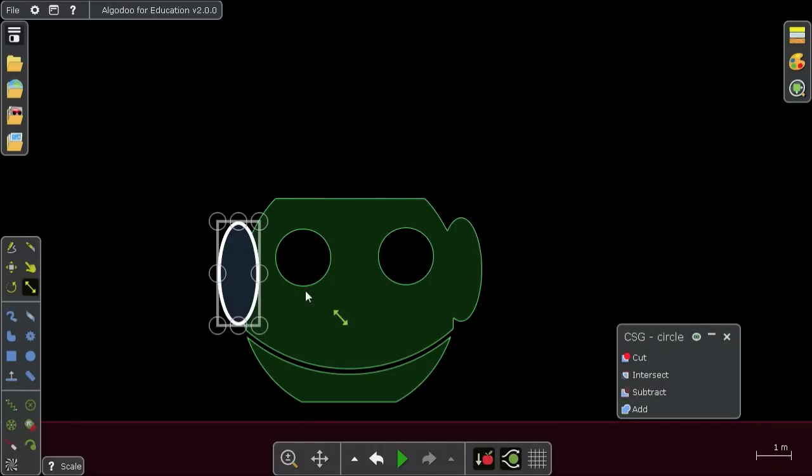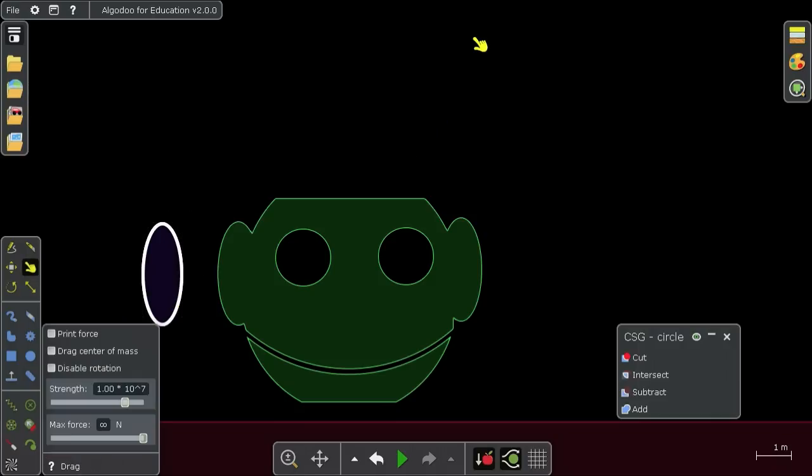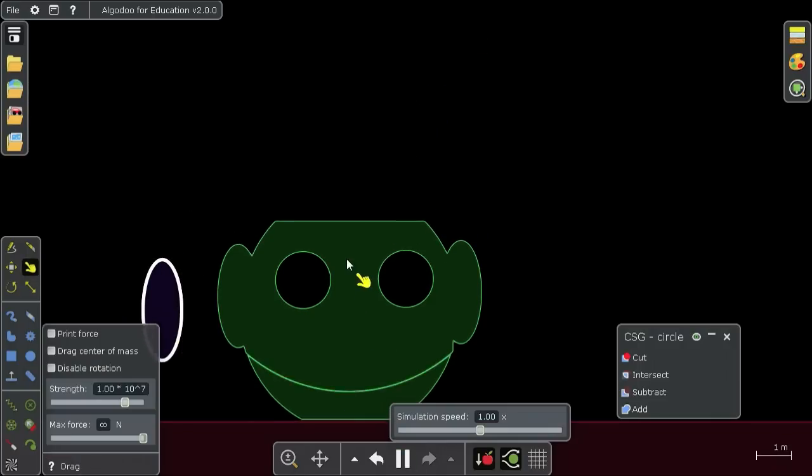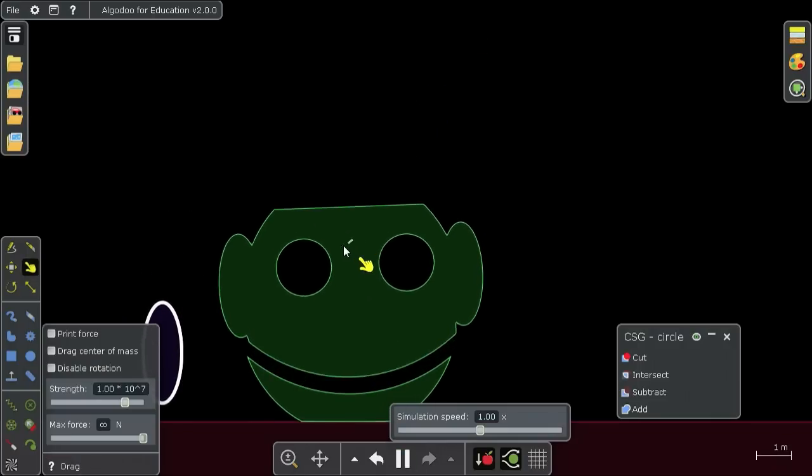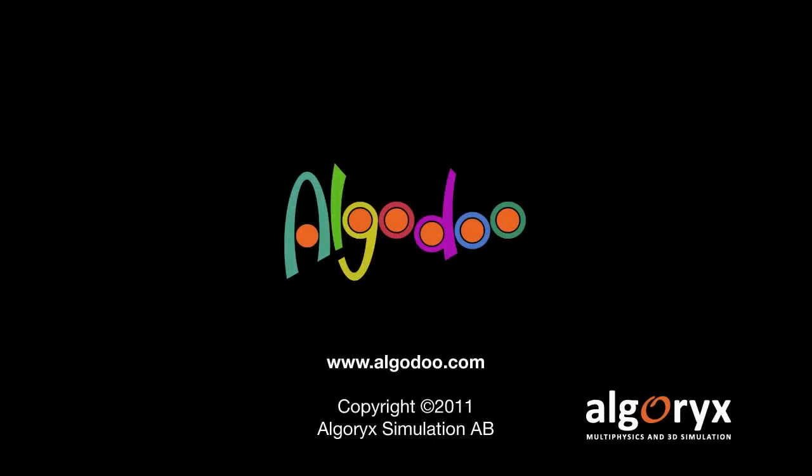You can see that this is a very powerful and simple way to combine shapes with each other in Algodoo. That is it.